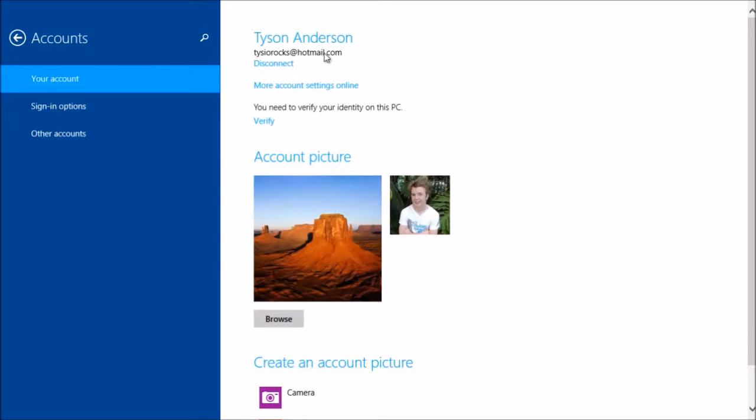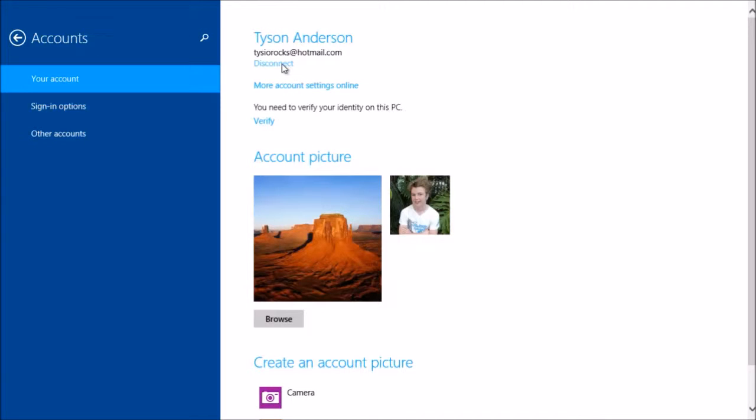I've got my email address up here, so feel free to send me one, no really. Then you click disconnect, and it prompts us to switch to a local account.